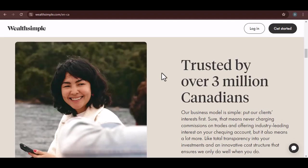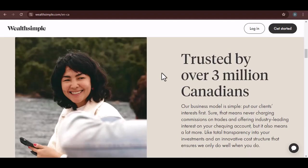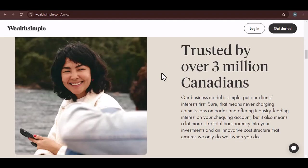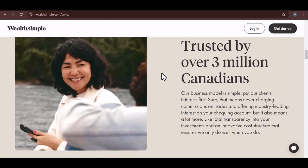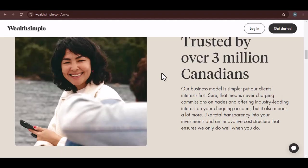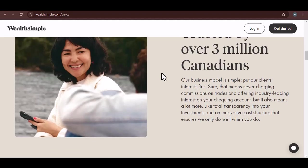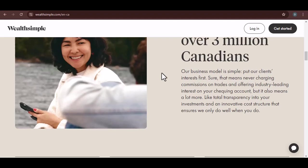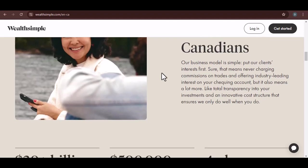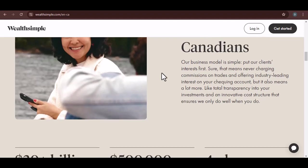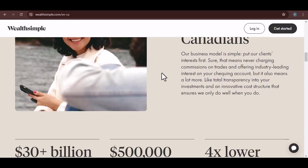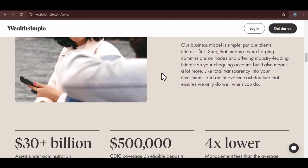But, there's a catch. You can hold USD in your Wealthsimple Cash account, but you can't currently transfer it to your Wealthsimple Invest account. Remember, Wealthsimple Invest is for investing in stocks, bonds, and ETFs. So, while you can park your USD in Wealthsimple Cash, you can't use it to buy Canadian investments.